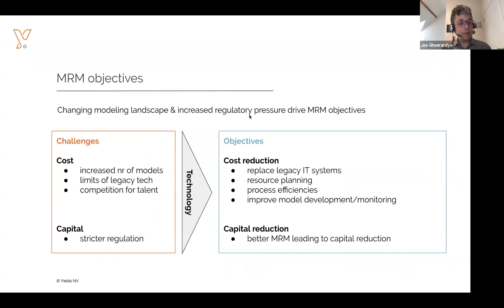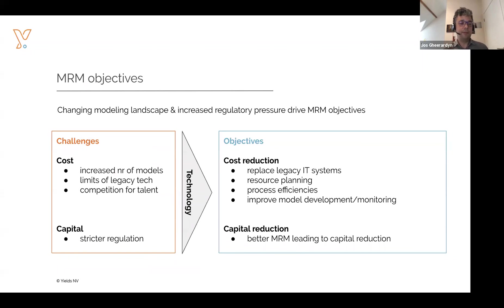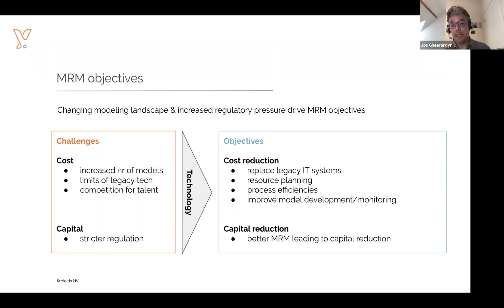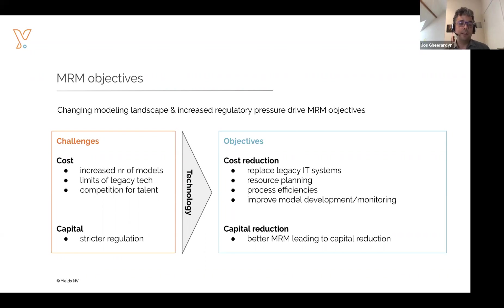Because of this, banks and financial institutions are faced with increasing challenges. First, they are looking at increased costs of implementing proper model risk management objectives. These costs are related to the fact that the number of models under management increases over time because of the introduction of new novel model types such as machine learning techniques. These new models typically don't fit very well in traditional model inventories or traditional technology solutions for model risk management, which drives costs upwards.